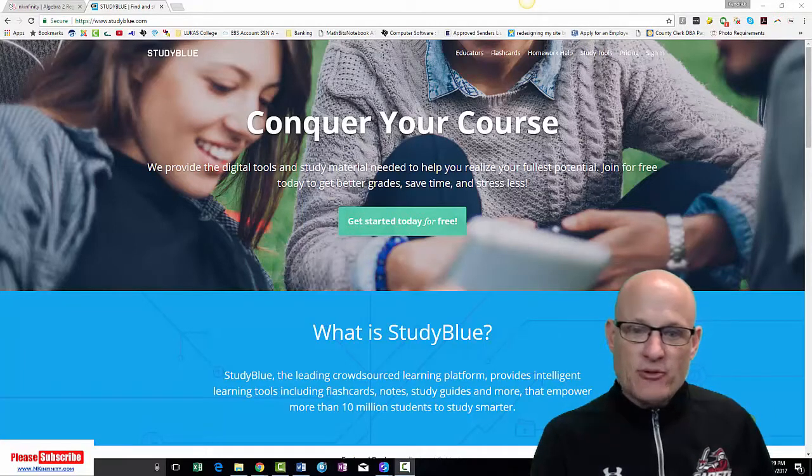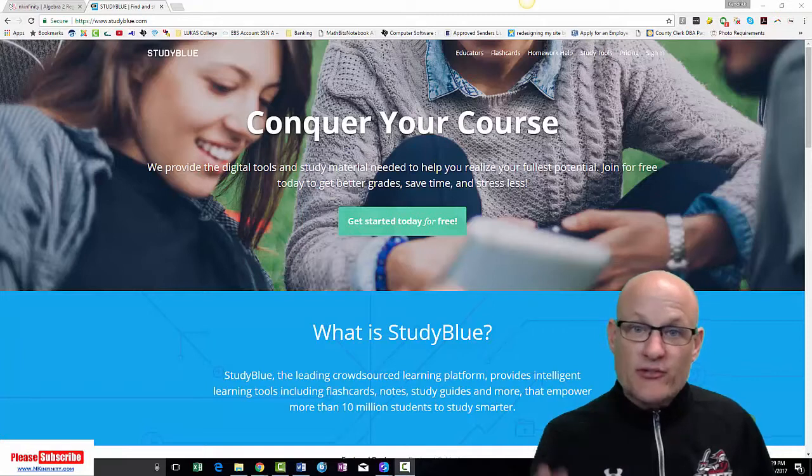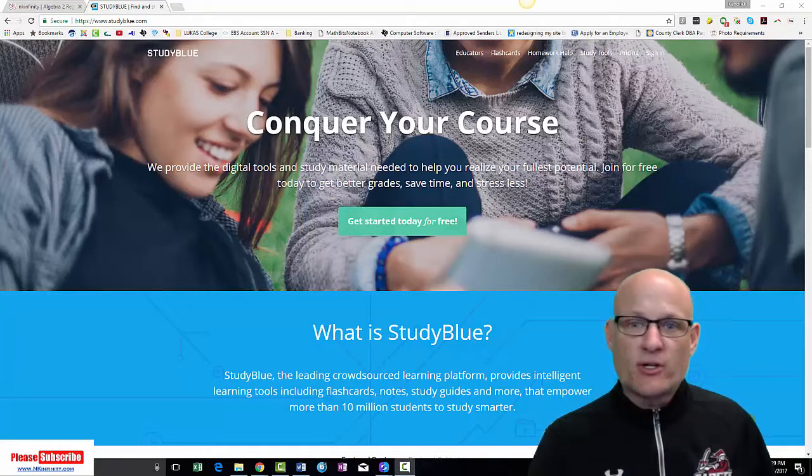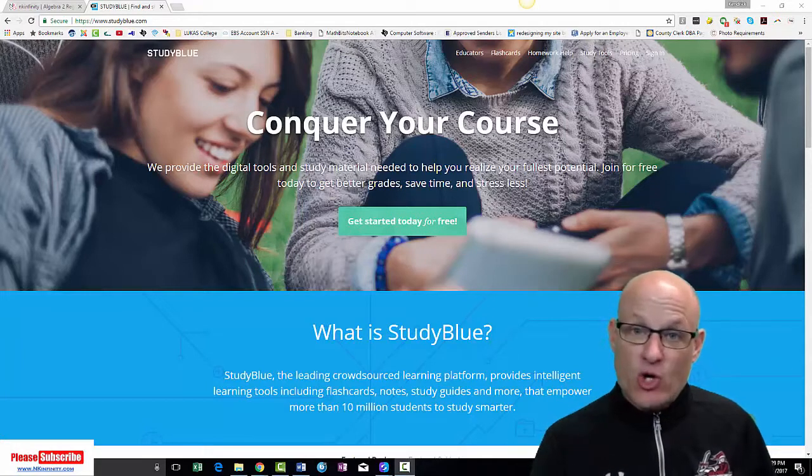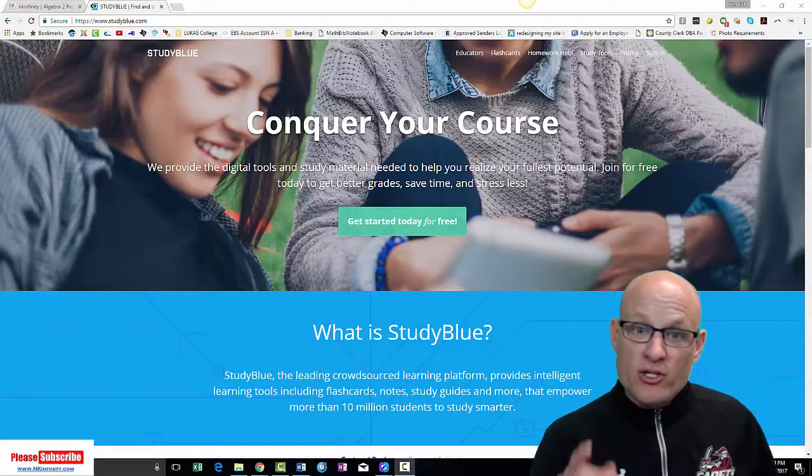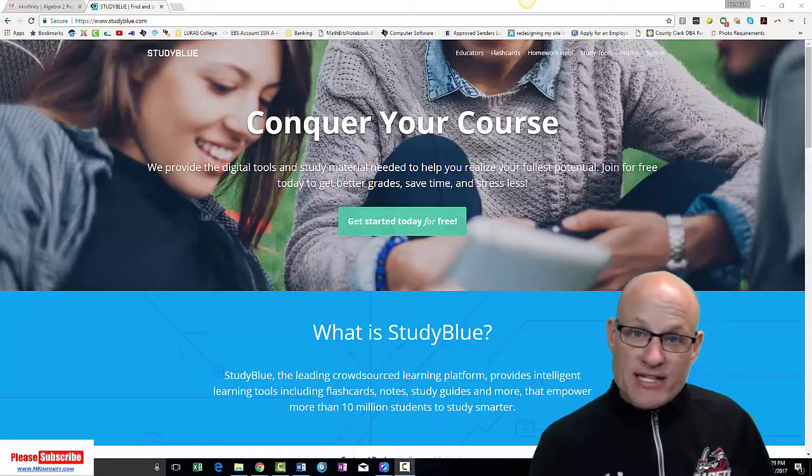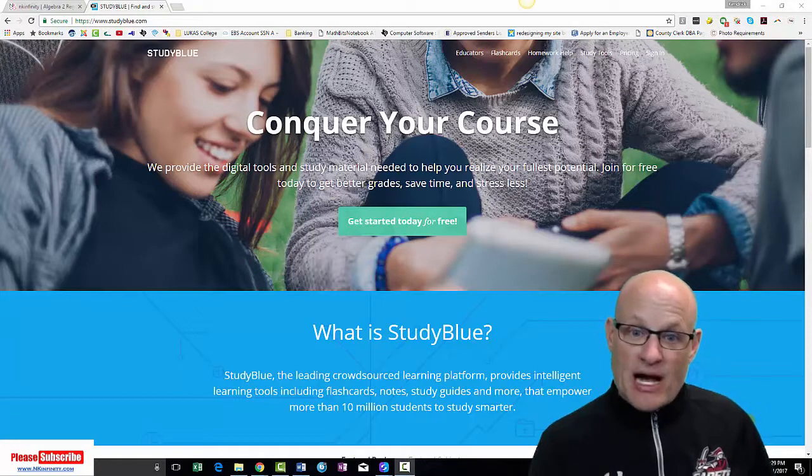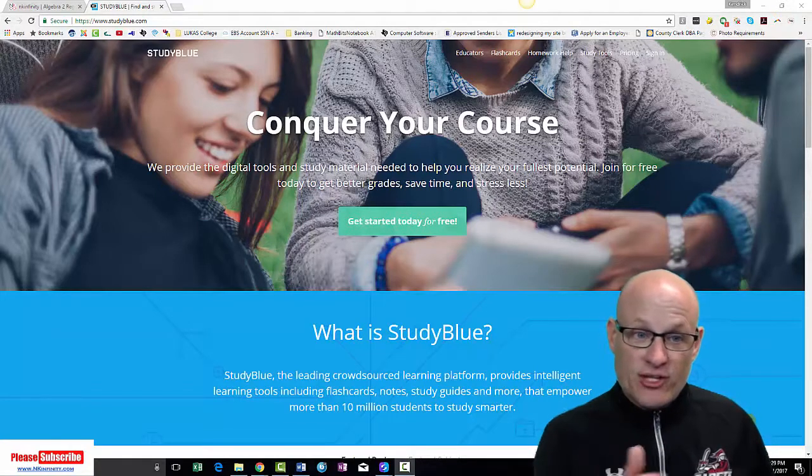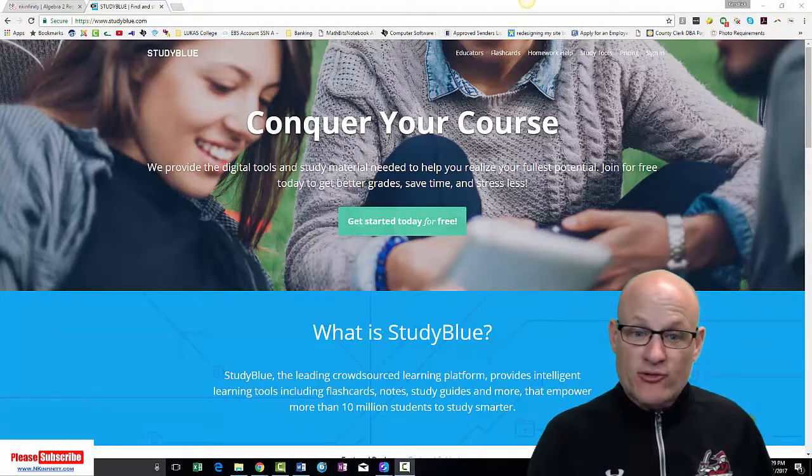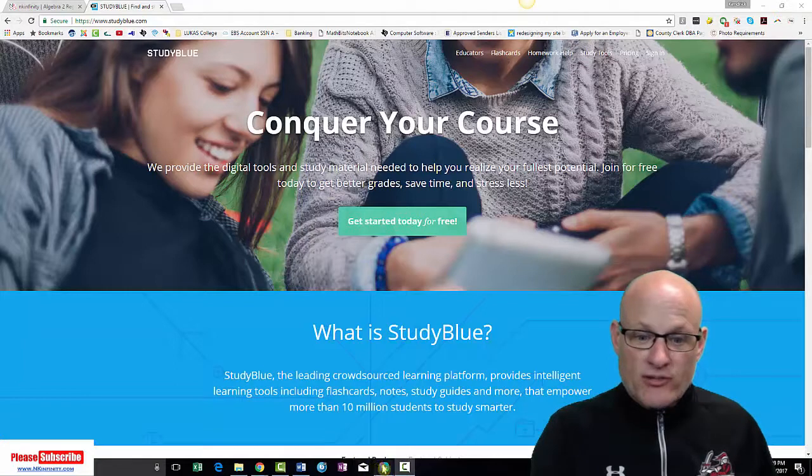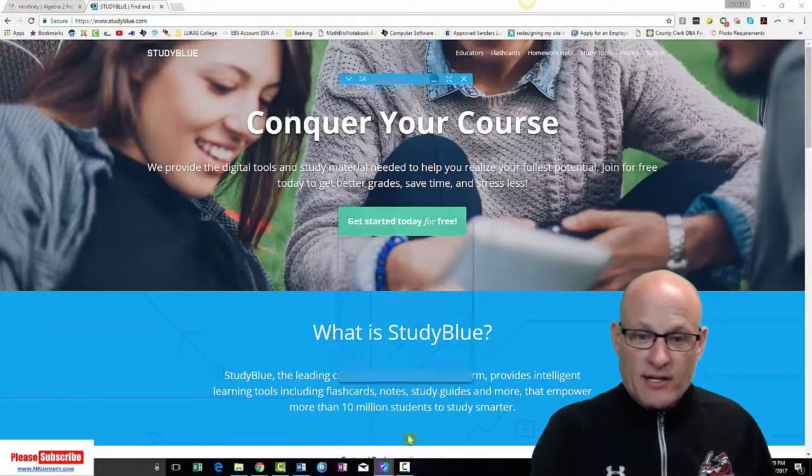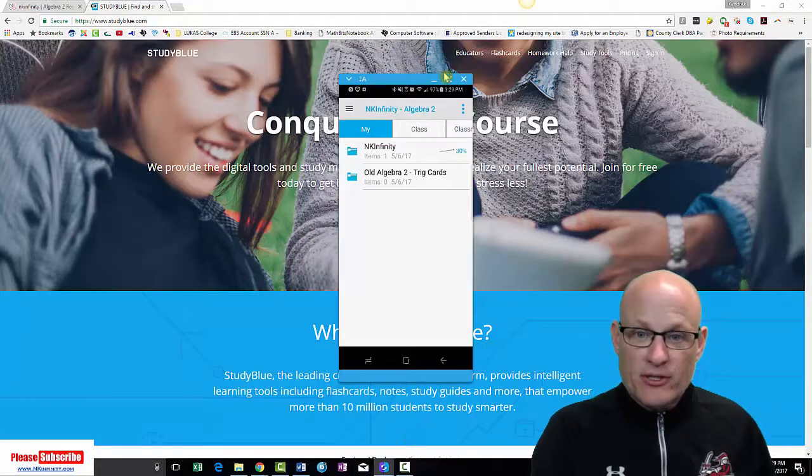But what this will allow you to do is just quickly study. Do you know them? If you know these cold, you're going to come into the test a lot more confident. It's using an app called StudyBlue. Let me show you about what it's going to look like. I think I can mirror my phone here.